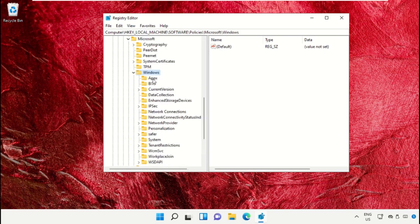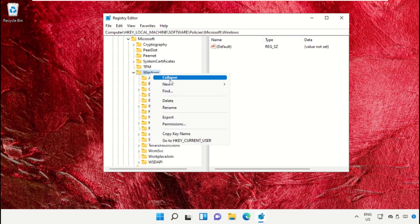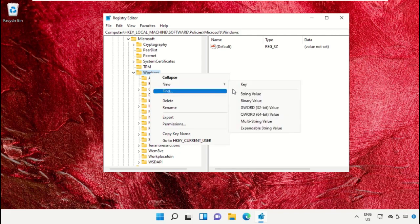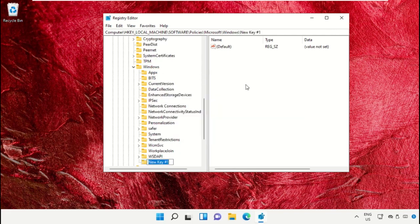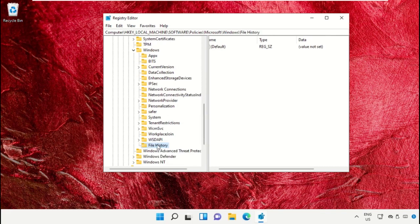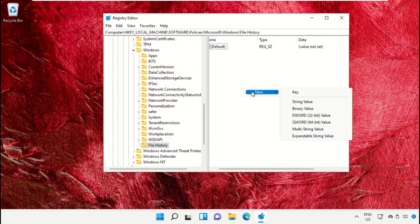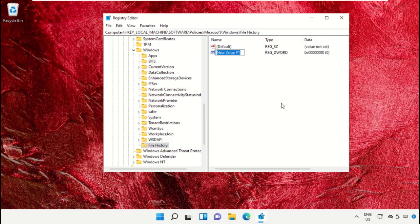Right click here, select New and click on Key. Name it as File History and hit enter. Then on the right side, right click, select New, and create a new value. Name it as Disabled.